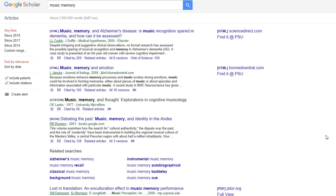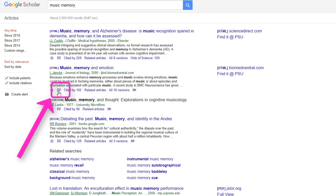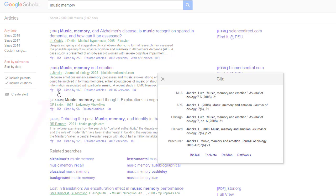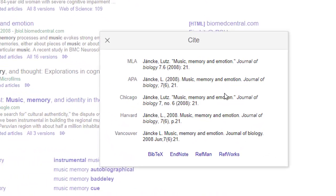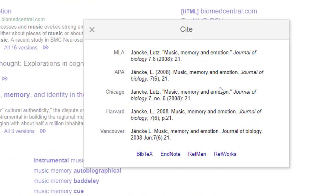In Google Scholar, however, you can generate your citation right from the record in the results list by clicking on the quotation marks underneath the brief record. A pop-up will appear which has a citation for this resource in a huge number of citation styles.